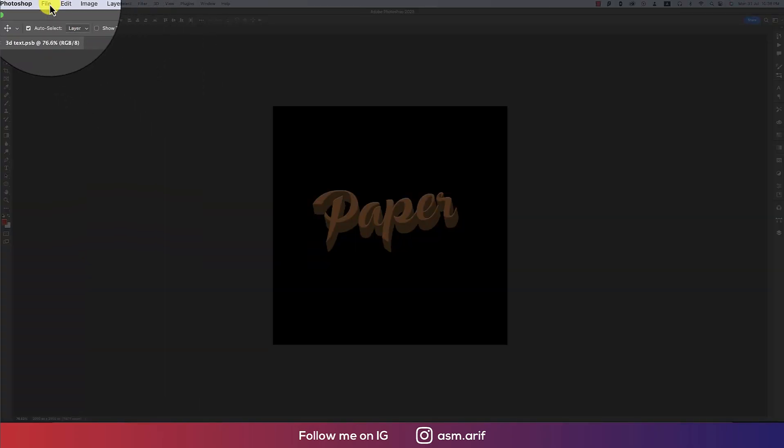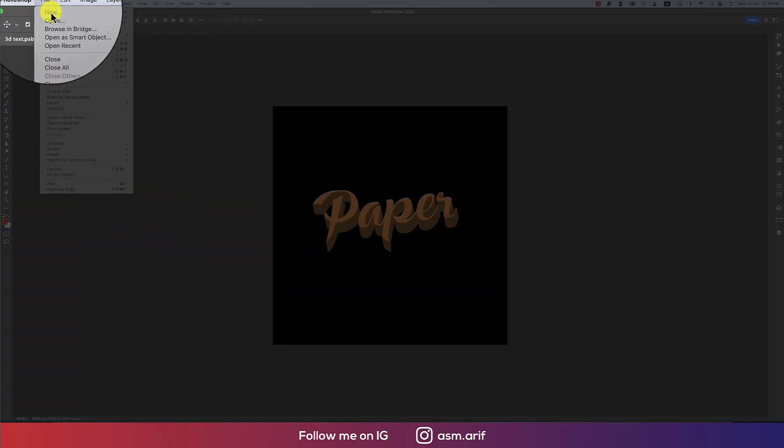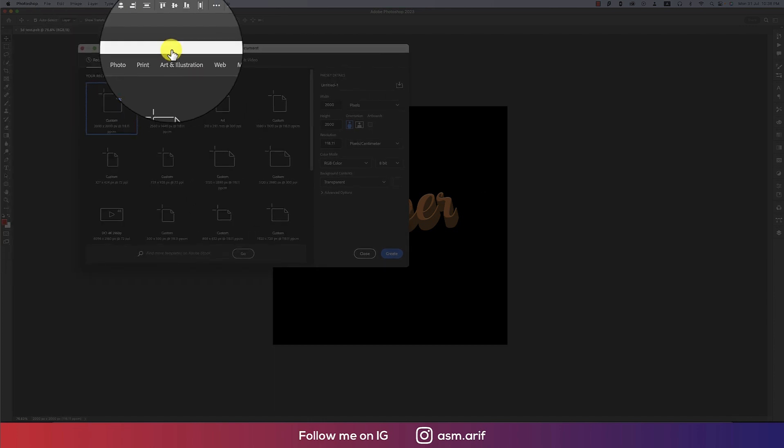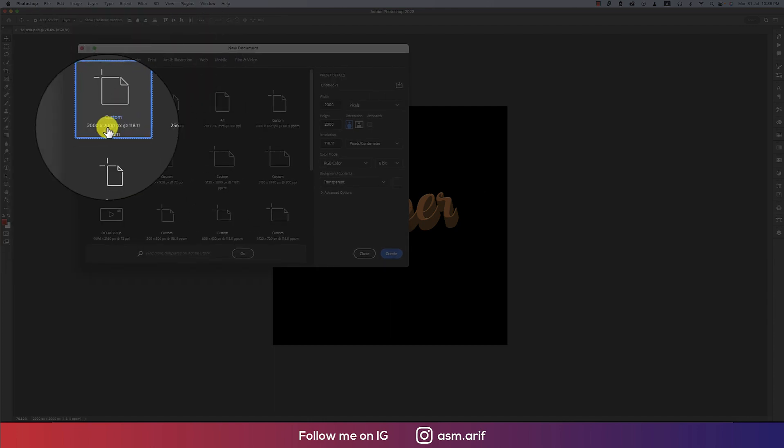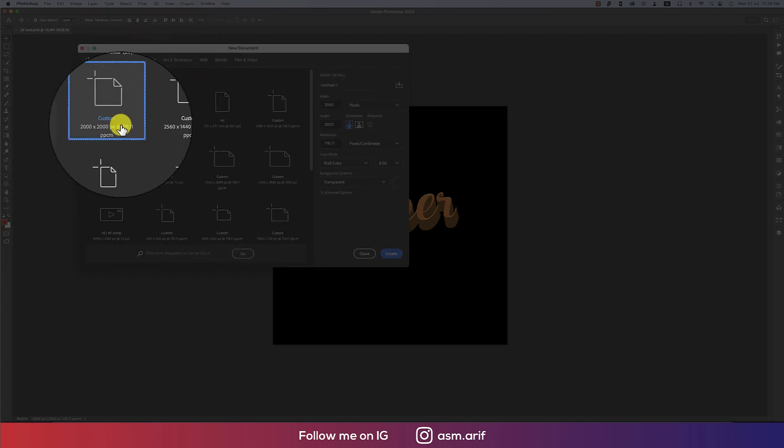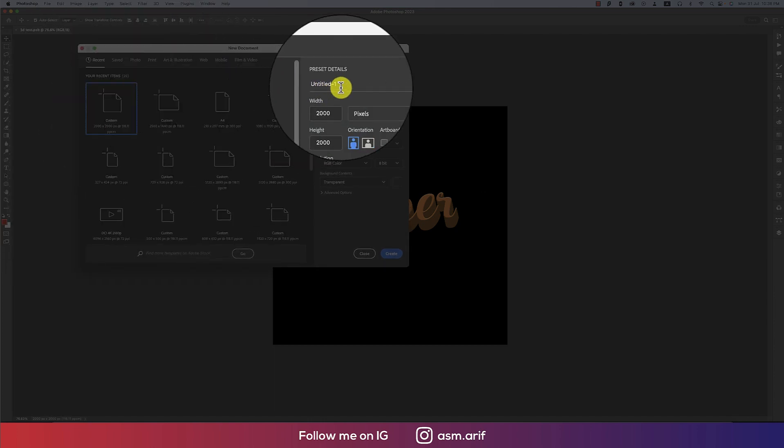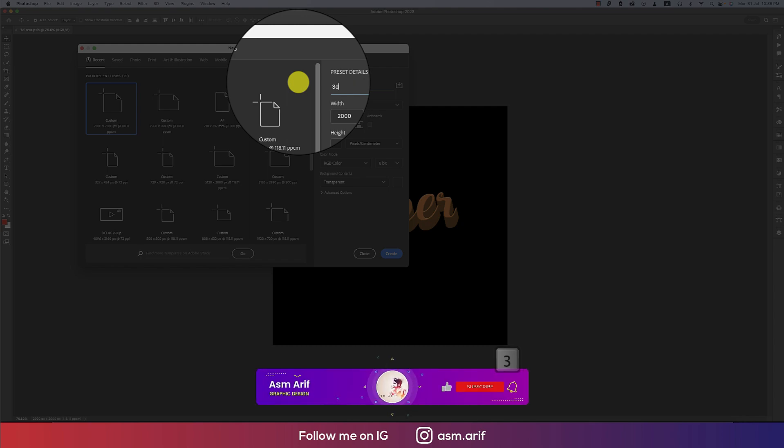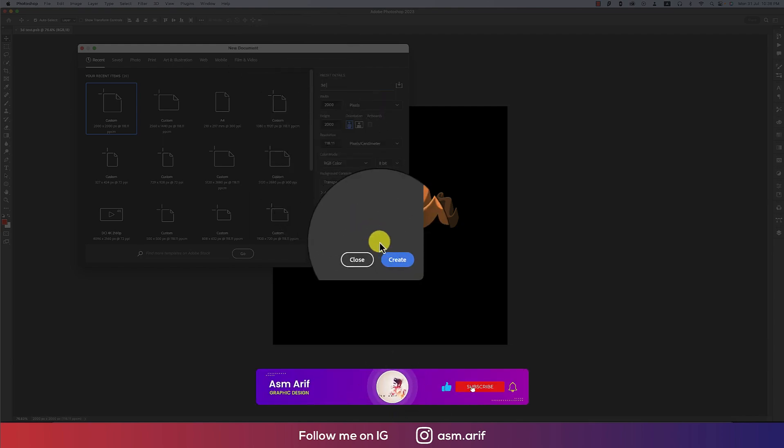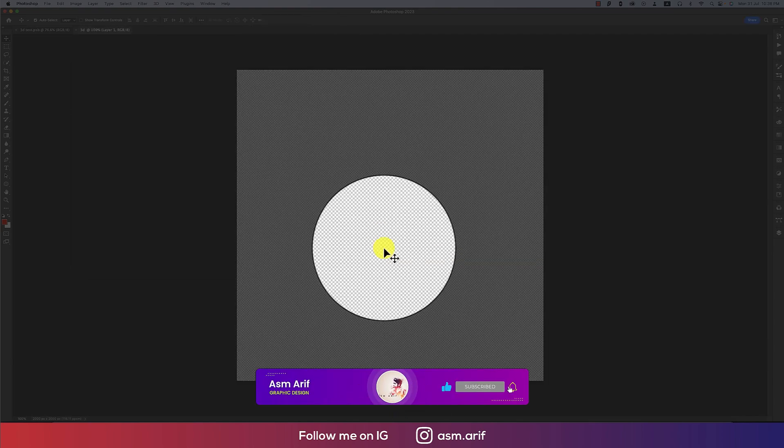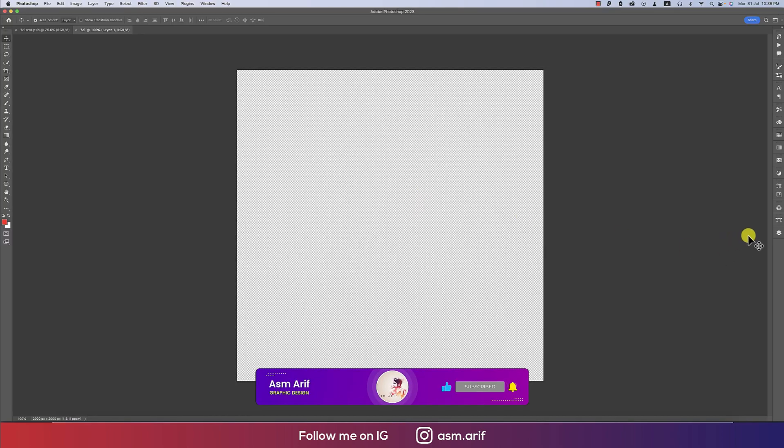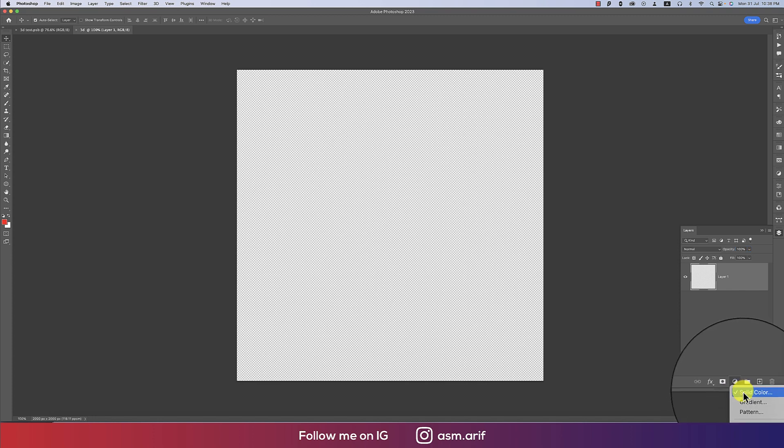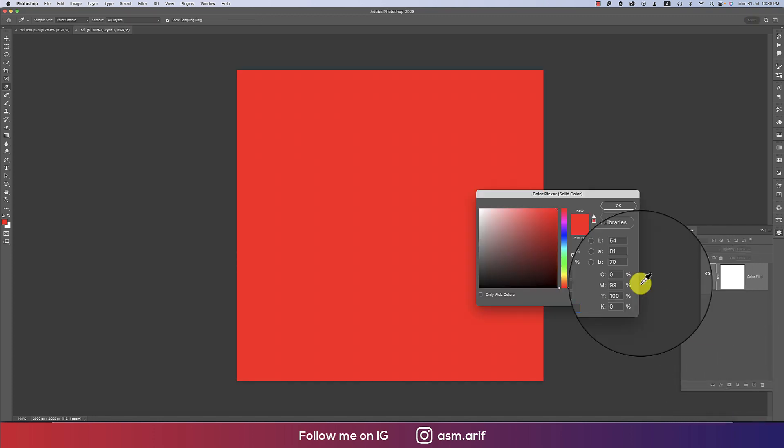At first, going to File and taking New. I'll take an artboard which is 2000 pixels by 2000 pixels, giving the name 3D, and hit the Create button. And then take a background which will be solid color and black like that, and hit OK.